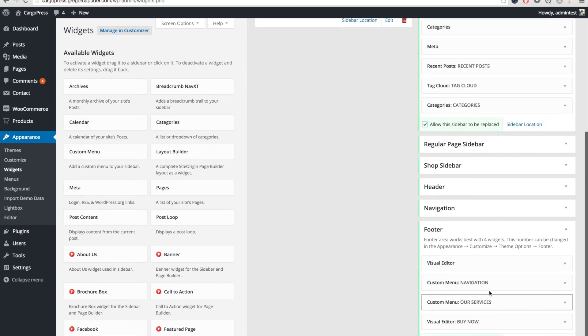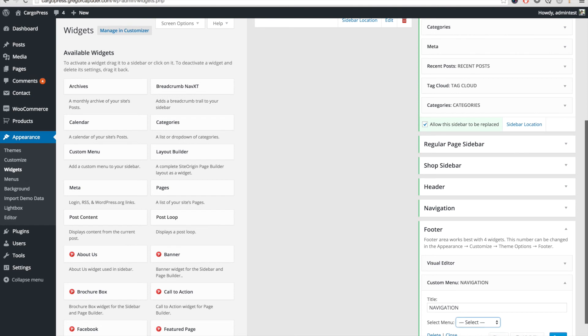In the Footer sidebar, we also have to set the Navigation Custom Menu and again the Service menu.